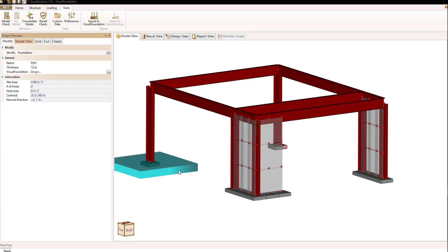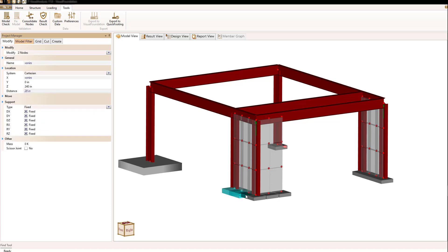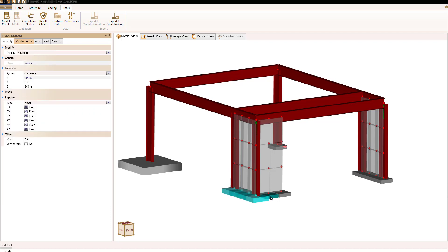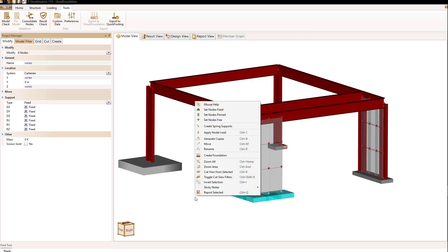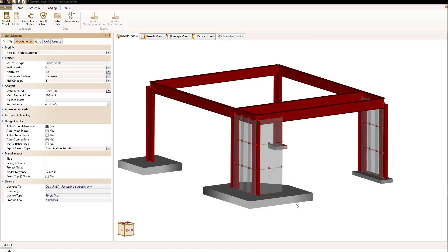When I do that, another object gets drawn at the location of the node. Foundations can also be made of multiple nodes and, as such, make a combined footing. So let's select the nodes at this corner of our structure. Again, right mouse button, Create Foundation. And now I've created another foundation object.